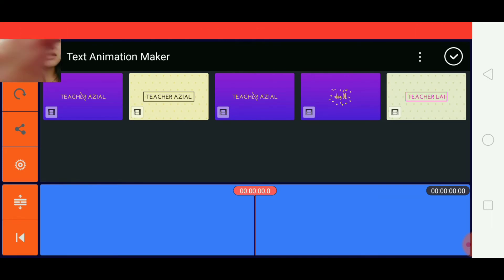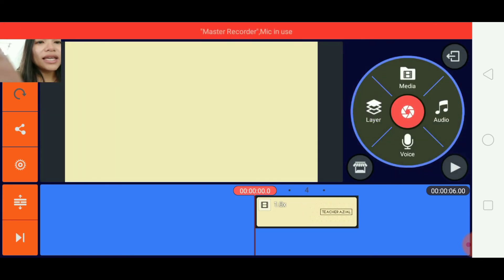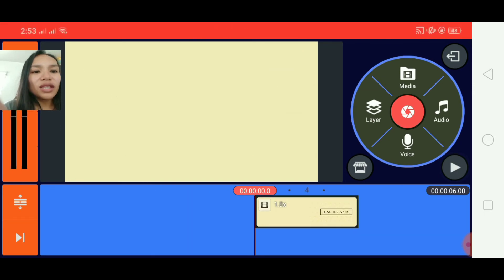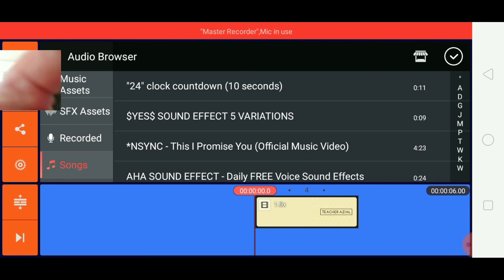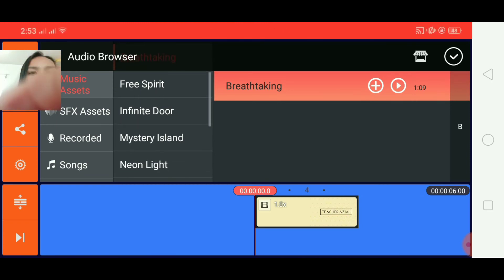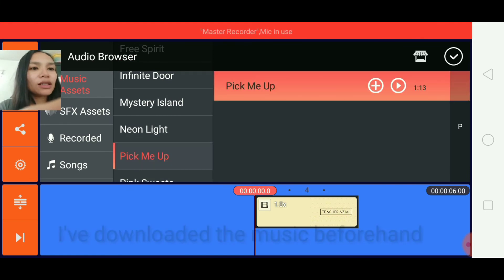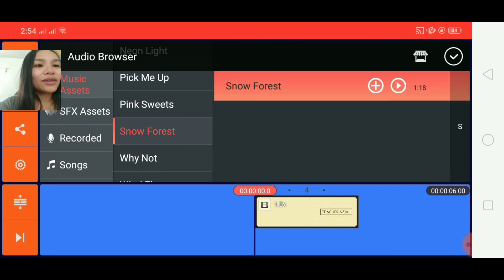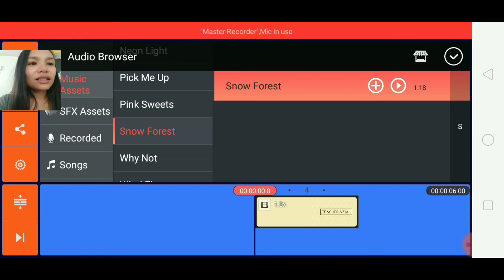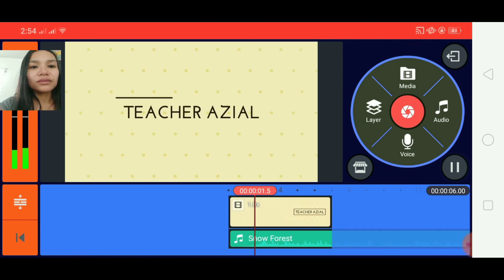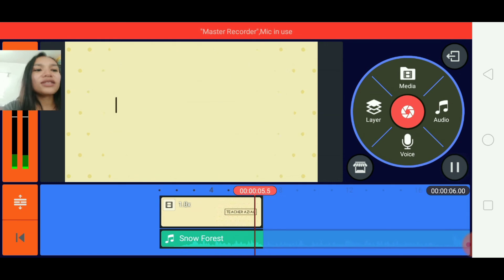Select the animation we created and play it — there's no music yet. Click on Audio, then Music Assets. You can choose different tracks — let's go with something like Pick Me Up or Snow Forest. Click Add, and there you go. Let's play it now — and there you have your music.